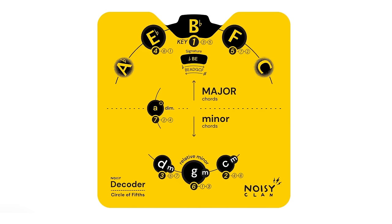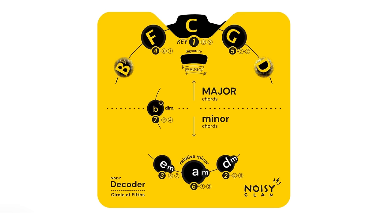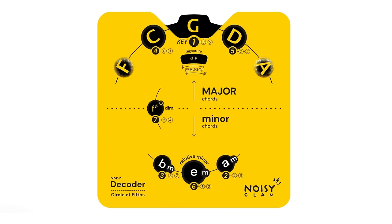For example, if you wanted to find the chords in the key of G Major, you would simply turn the wheel of the decoder until G appears at the top of the wheel. From here you will instantly be able to find the seven available chords in the key of G.